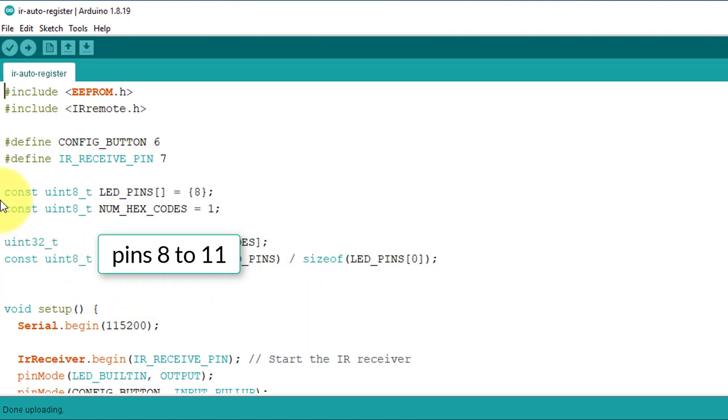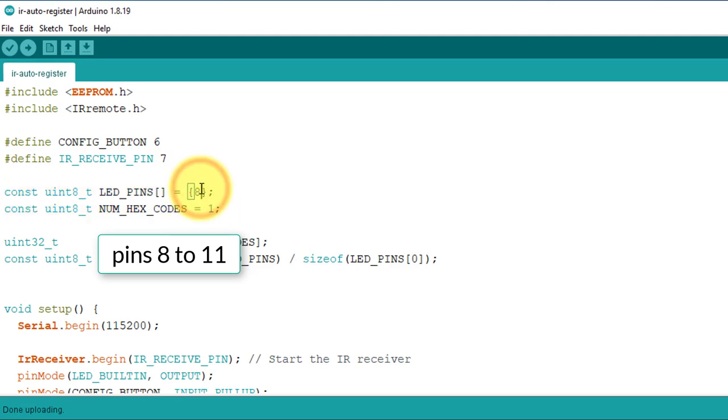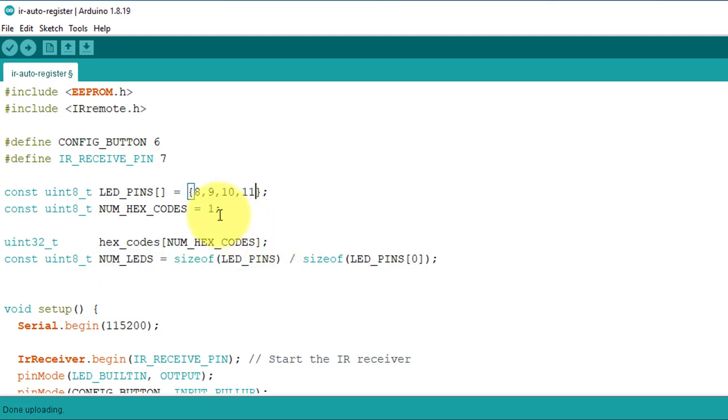Here, you just need to modify these two lines of the code. First, you simply update the LED_PINS array with the pin number of the LEDs. And finally, set the value of NUM_HEX_CODES constant to 4 since we are controlling 4 LEDs this time.